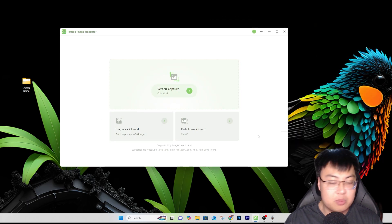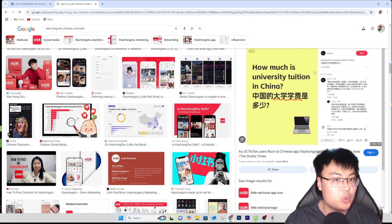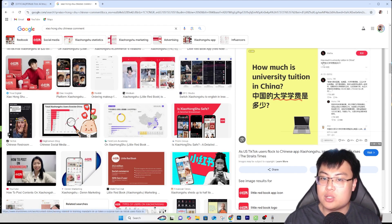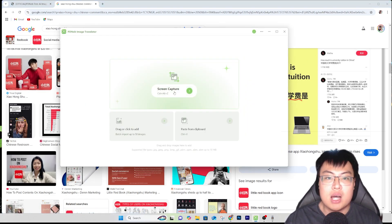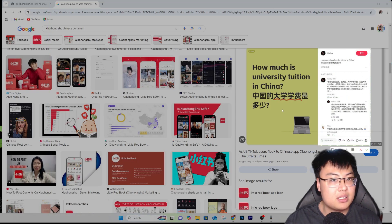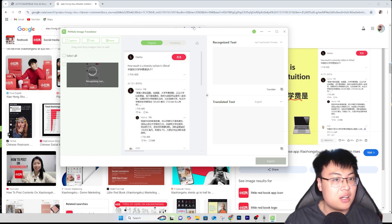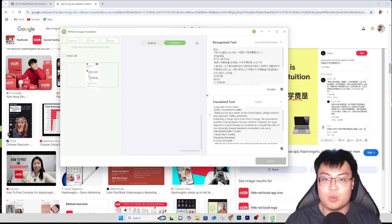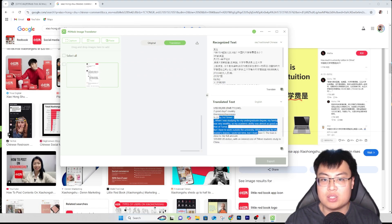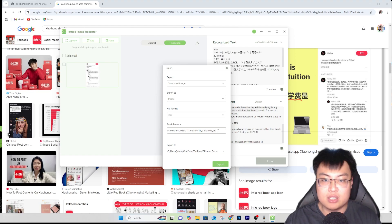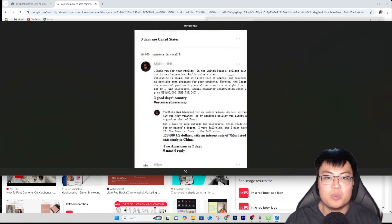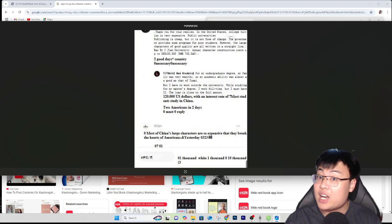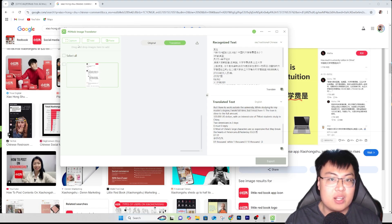They also have a screen capture feature. I'm going to open this website — it's a Xiaohongshu (RedNote) comment section. You can see if someone replies to your comment in Chinese, you probably wouldn't know what they're saying. With this app you can screen capture that section, and you can see it appears in the software and it's been translated into English. You can see exactly what the comment means and export it. It's really cool — you can see what they are replying to your comment.